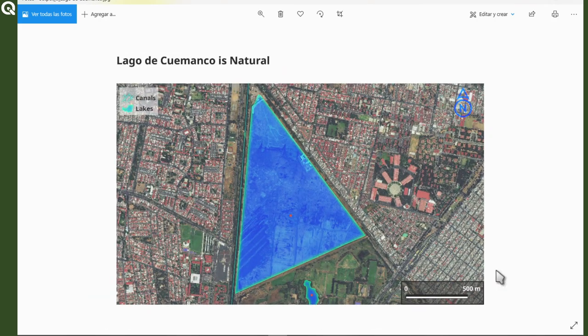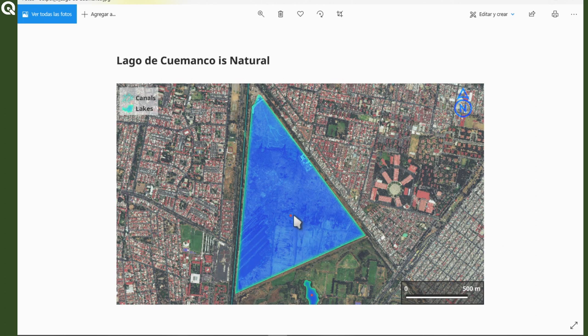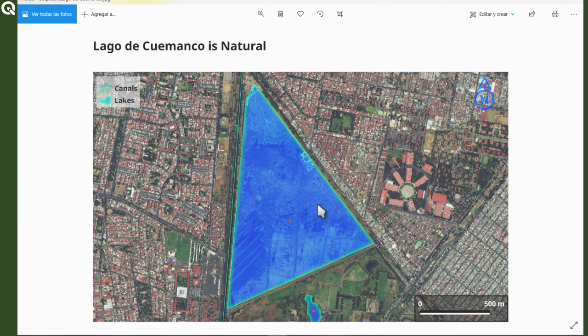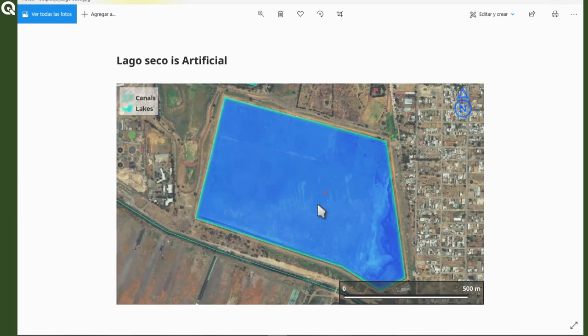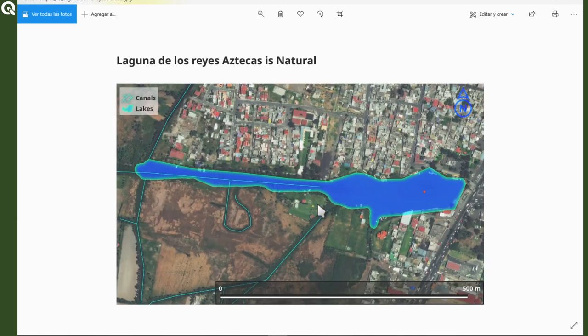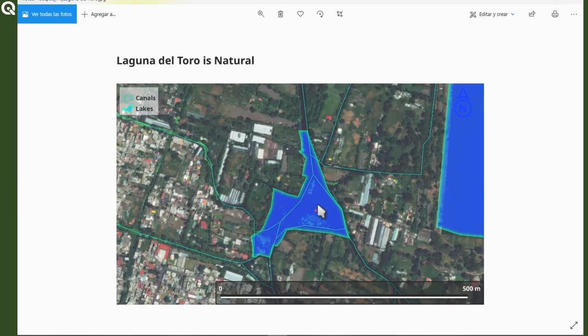So the only thing that I forgot to do here is just to remove the layer of points, but I mean, that's all right. That's it. I hope you like it. And thanks for watching.